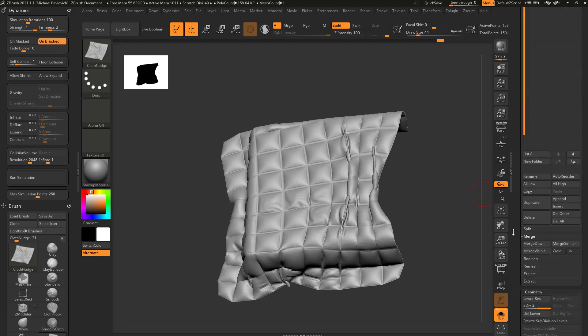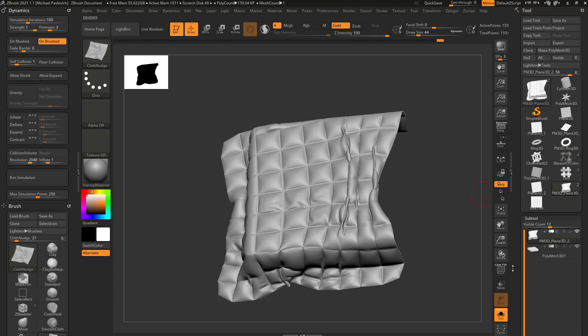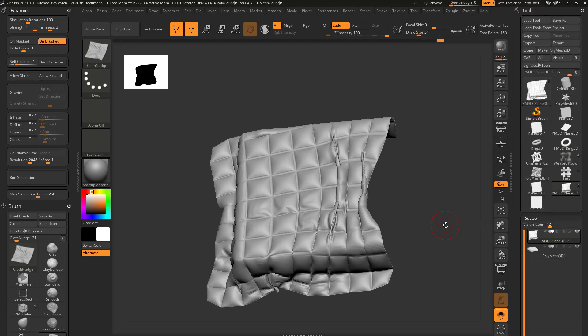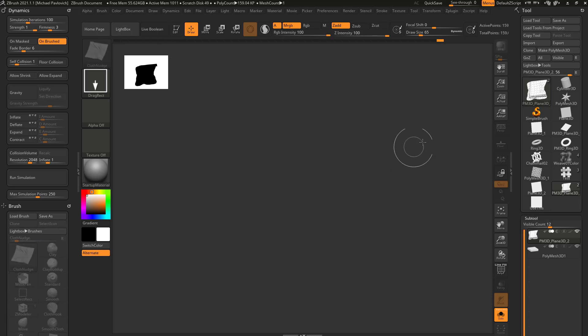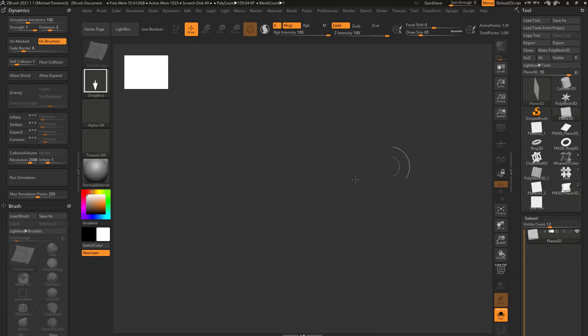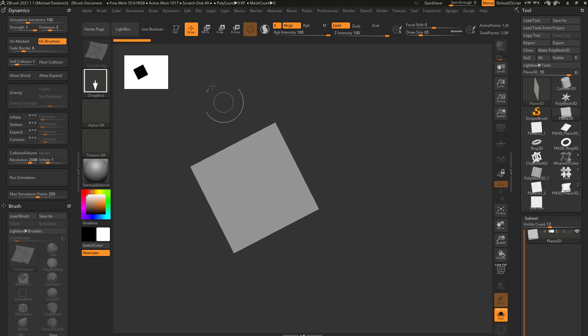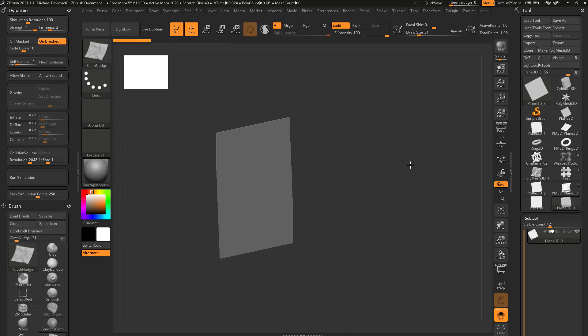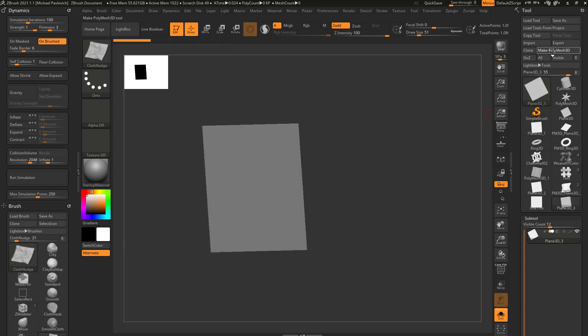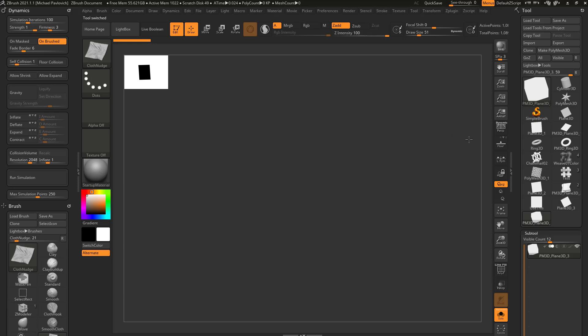Now to simplify this and not use MicroPoly, let's go out of Edit Mode, hit Ctrl+N to clear our canvas. Let's grab a Plane 3D, drag it on our canvas, go into Edit Mode, make PolyMesh 3D.